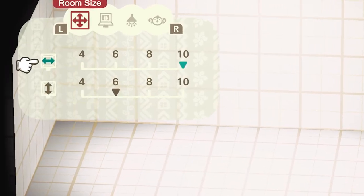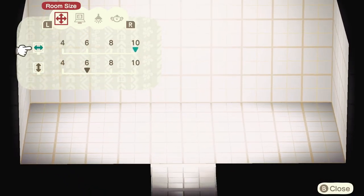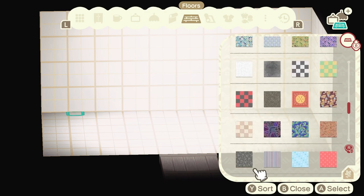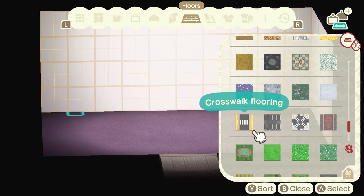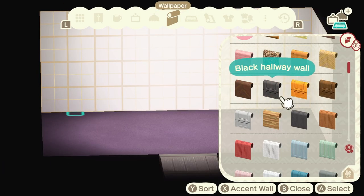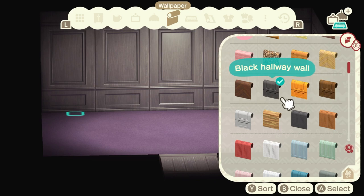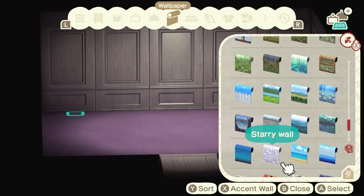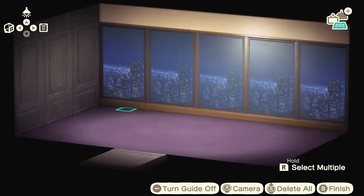We're going to be designing the upstairs of your house, which is six by ten. It always looks a little weird like this but I think this is the right space. I'm going to start with the floors and wallpaper. This purple carpet looks so good. For the main wall we're going to use this black hallway wall — it looks great with the purple, trust me. And then for the back accent wall we're going to use the cityscape wall.